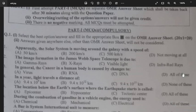The first one: the solar system is moving around the galaxy with a speed of 230 km per second — option D is the correct answer. The second one: image formation in the James Webb Space Telescope is due to infrared rays — option D.